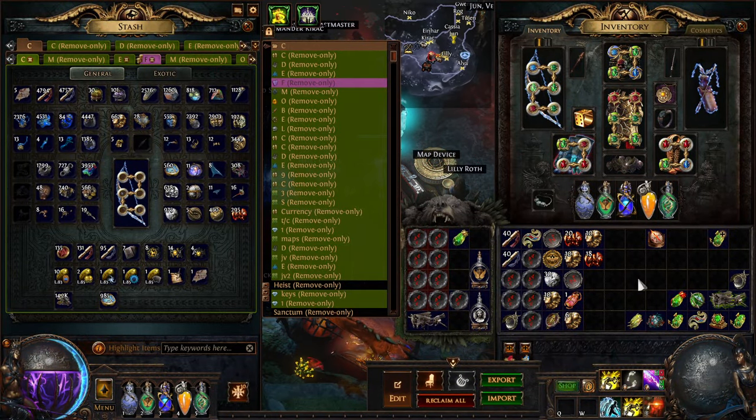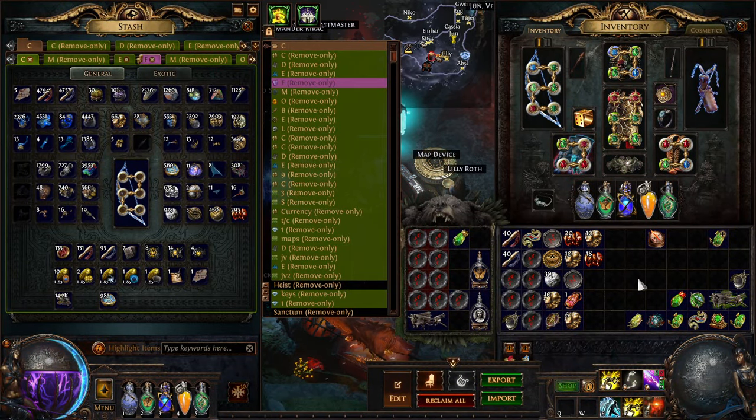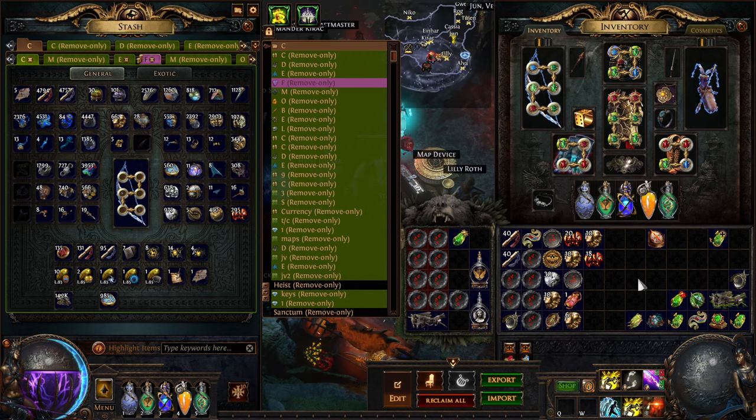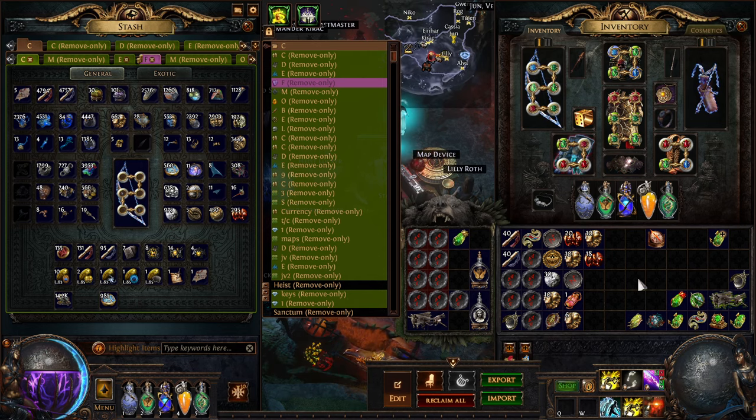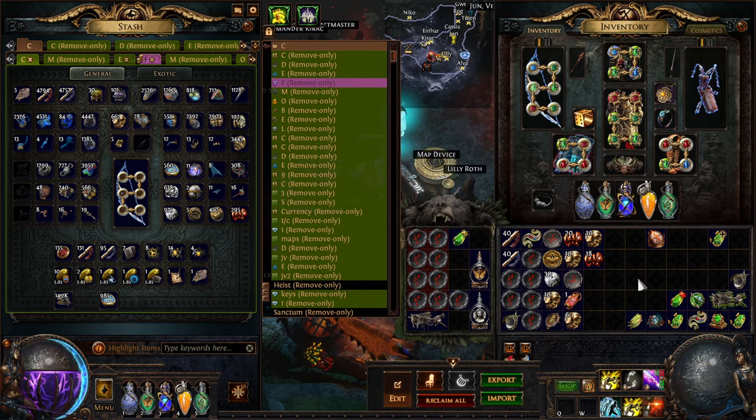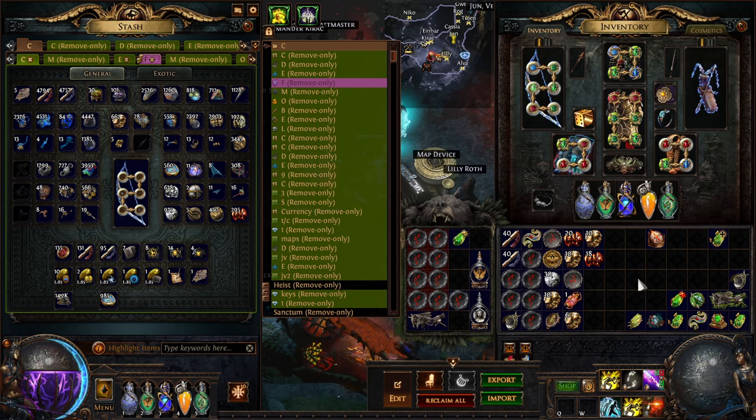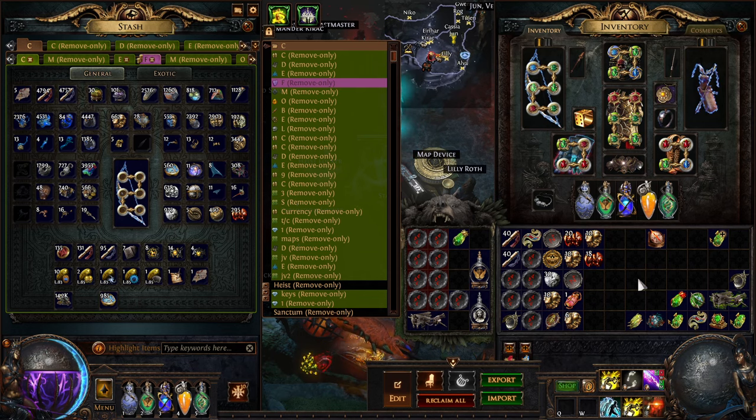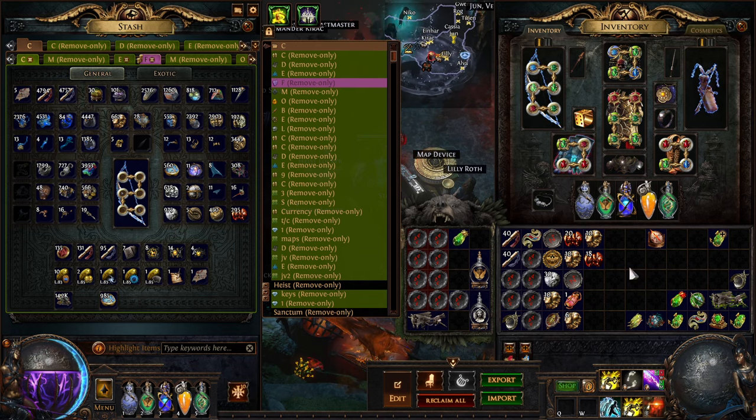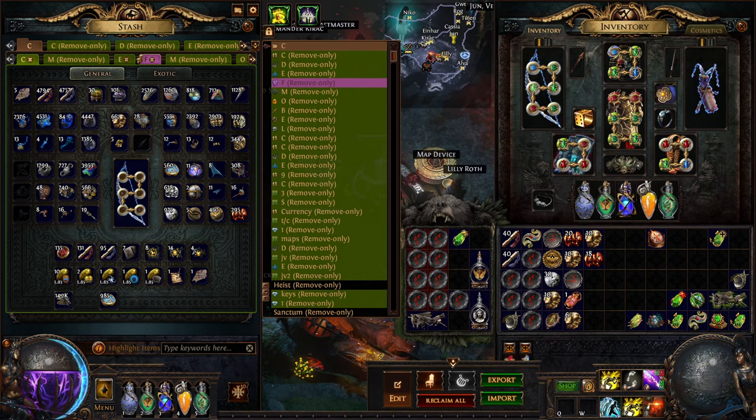Hey, so I'm making a new video going over the atlases I'm going to use to farm my headhunter in the first few days. Of course, we don't really know how much headhunter is going to be. Last league it was quite expensive at like 160 divines. But yeah, I wanted to share my strategy of what I'm going to do for the first few days.